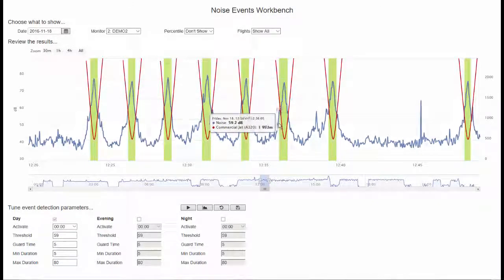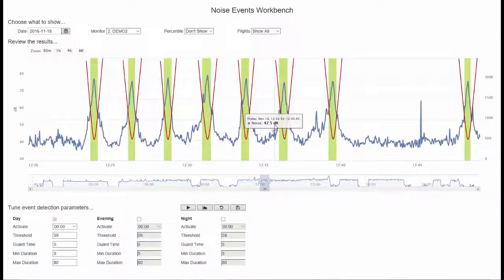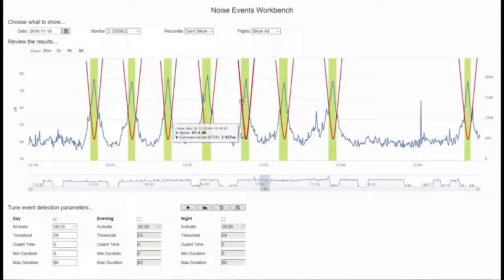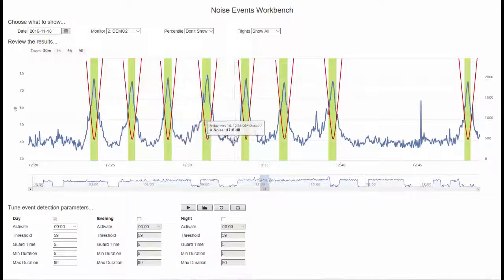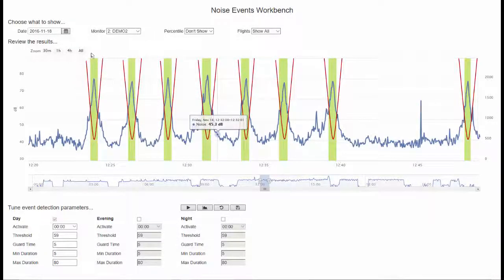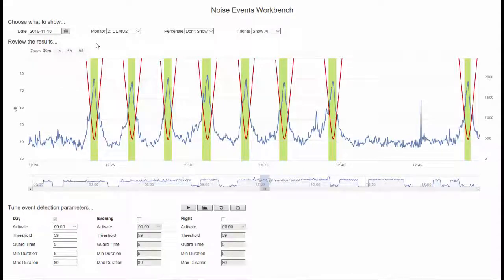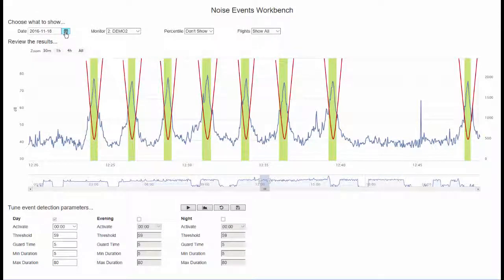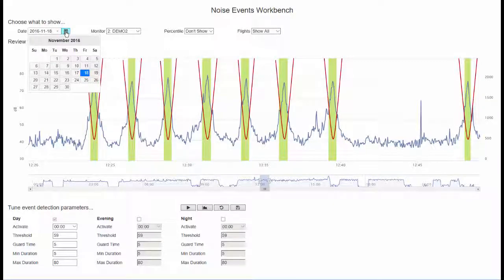The Noise Event workbench is available via browser or embedded in ANOMS for ease of access. It allows you to view noise at a specific location, see the peaks where possible events occurred and it overlays radar flight tracks representing them in how close they approach the monitor site. Let's take a look at the workbench in detail.